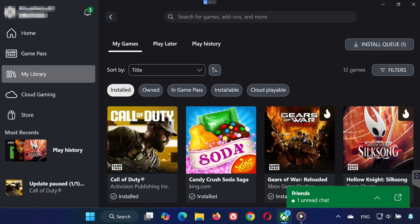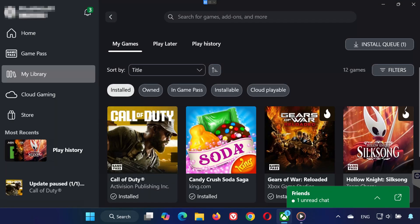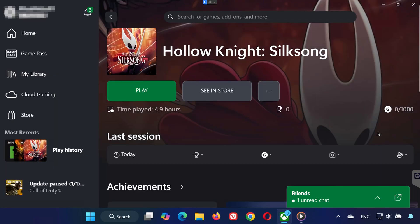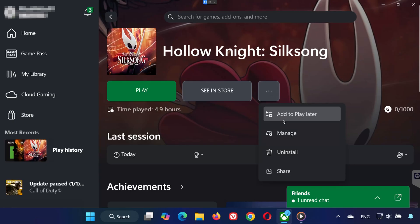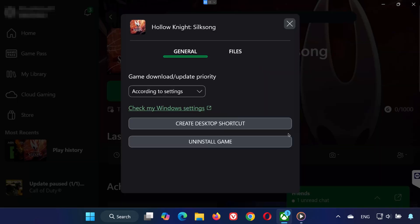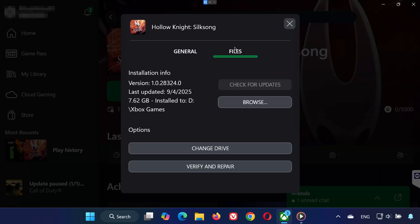Solution 1. Open the Xbox app. Select Hollow Knight Silksong. Click on the three dots and select Manage. Open the Files tab. Click Check for Updates to see if there's a patch available.